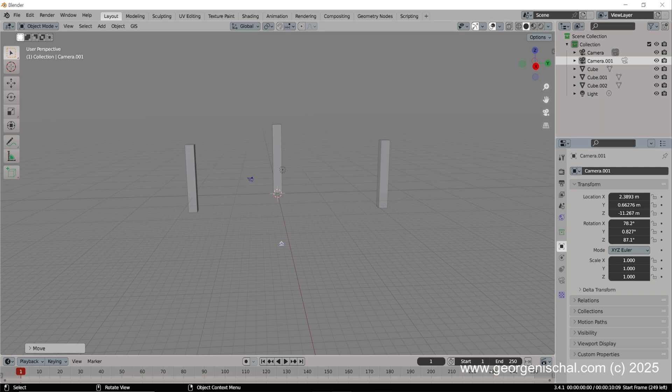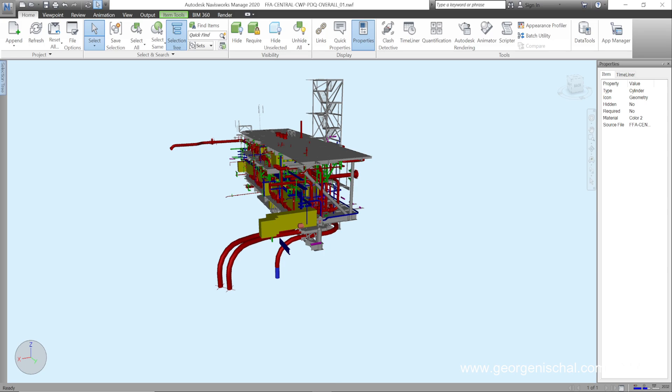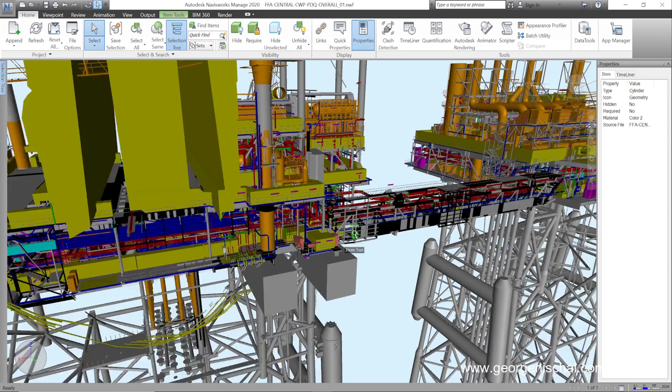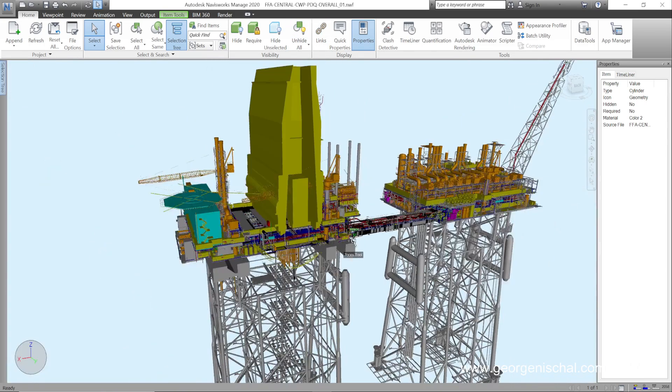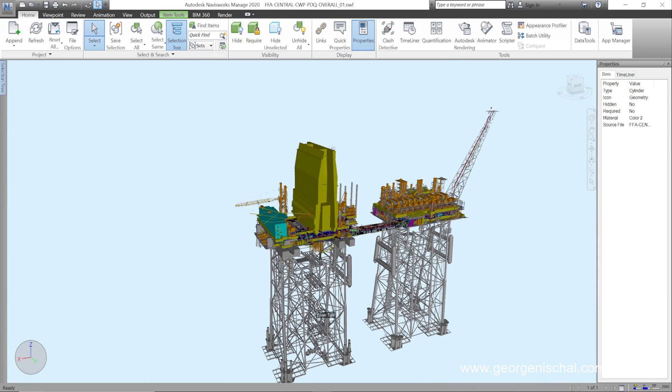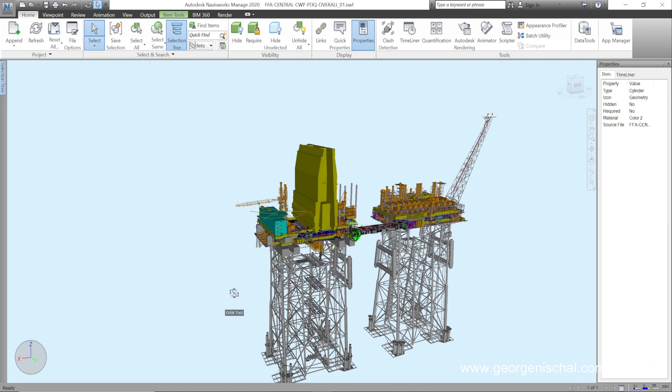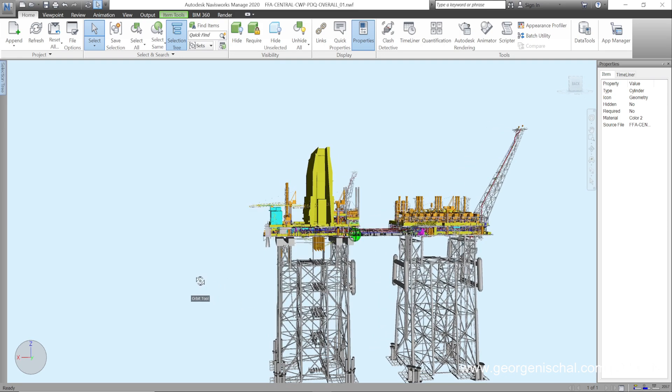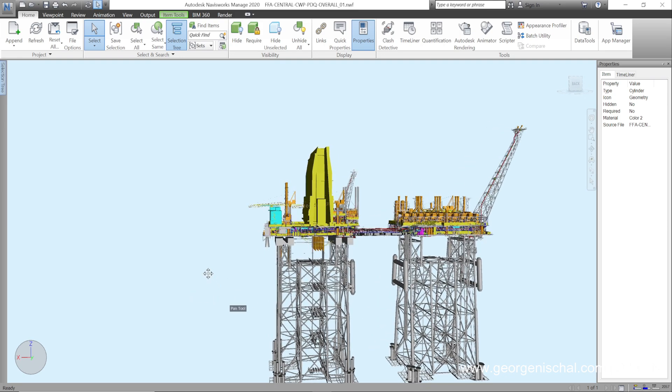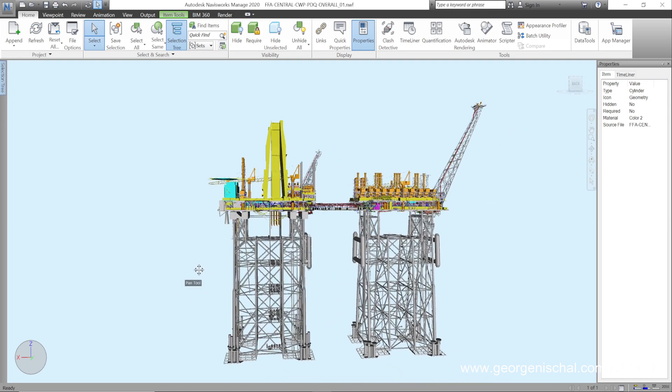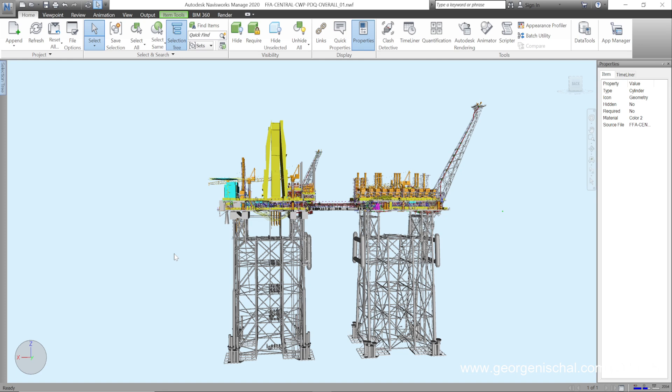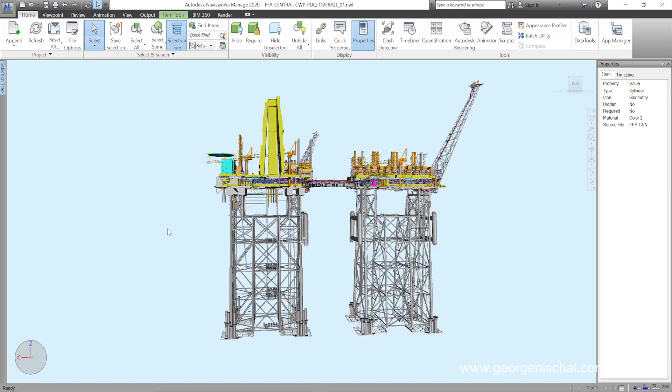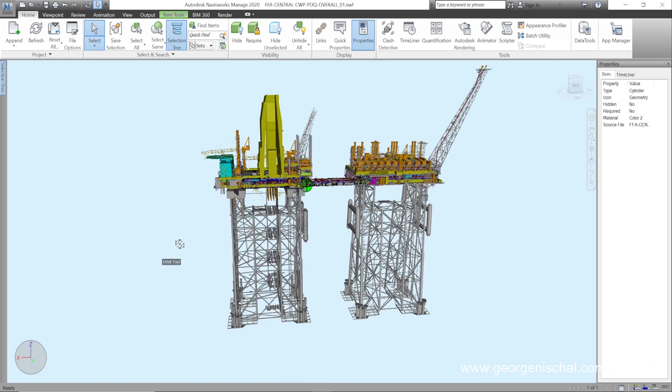In the case of this Navisworks model, if I just unhide all, you can see you have these jackets at the bottom, the structures at the top, these cranes. So you've got to determine where you want to place your emphasis. Once you've done that, then you go and determine which parts you're going to export out and which ones you're going to leave.